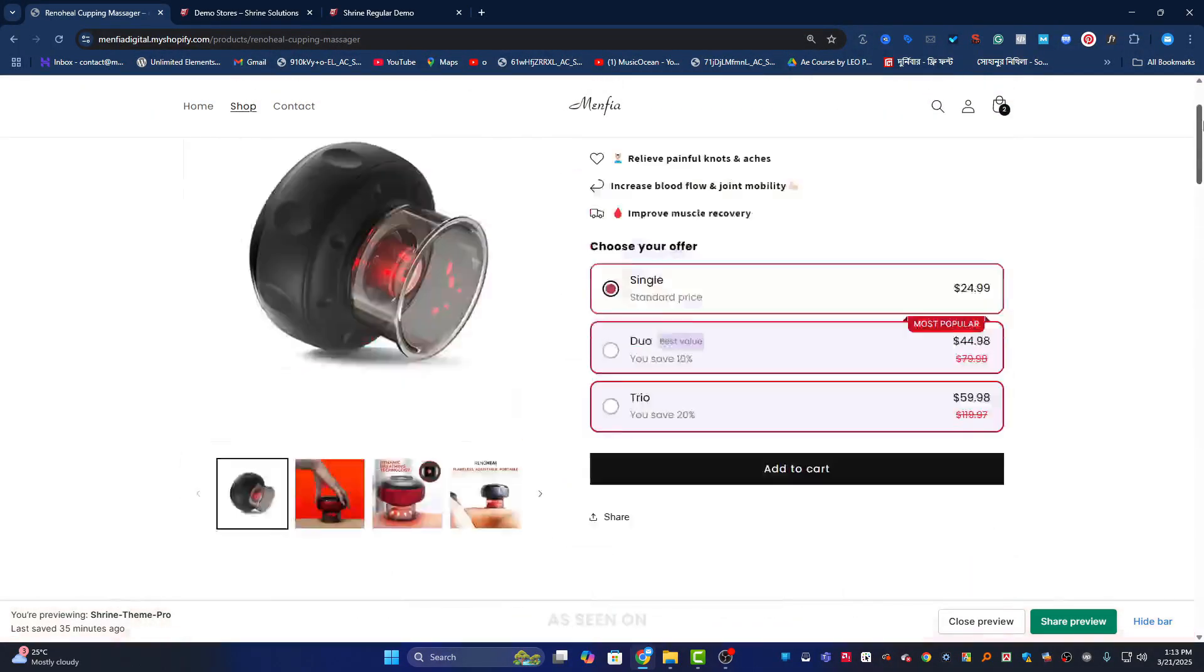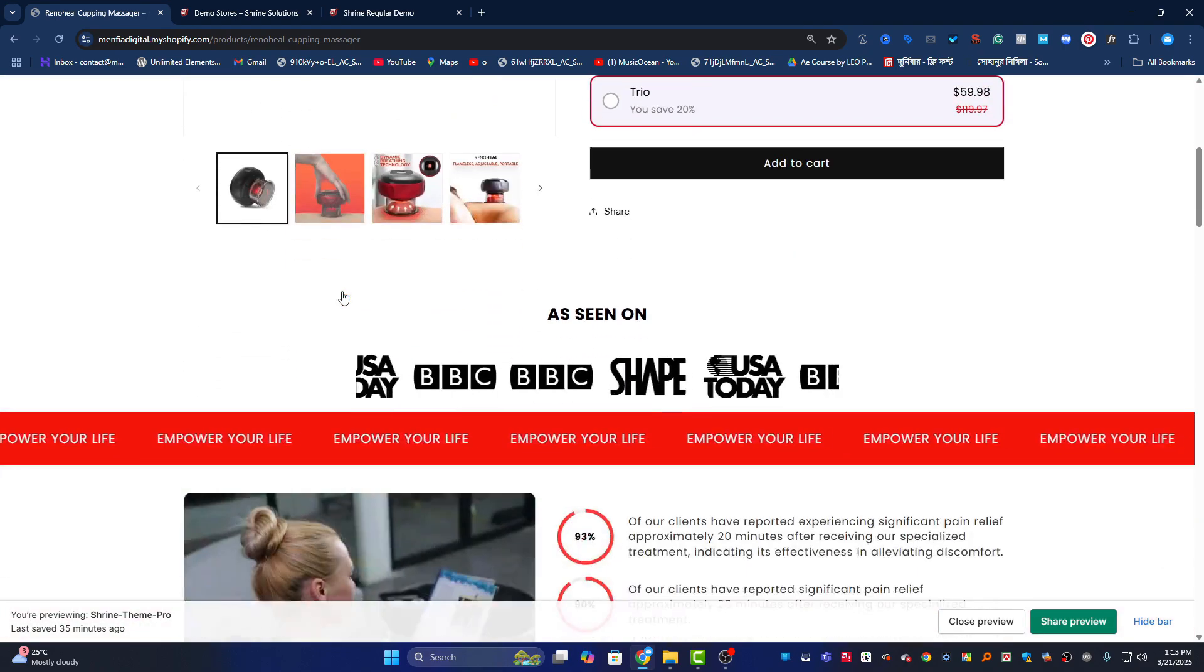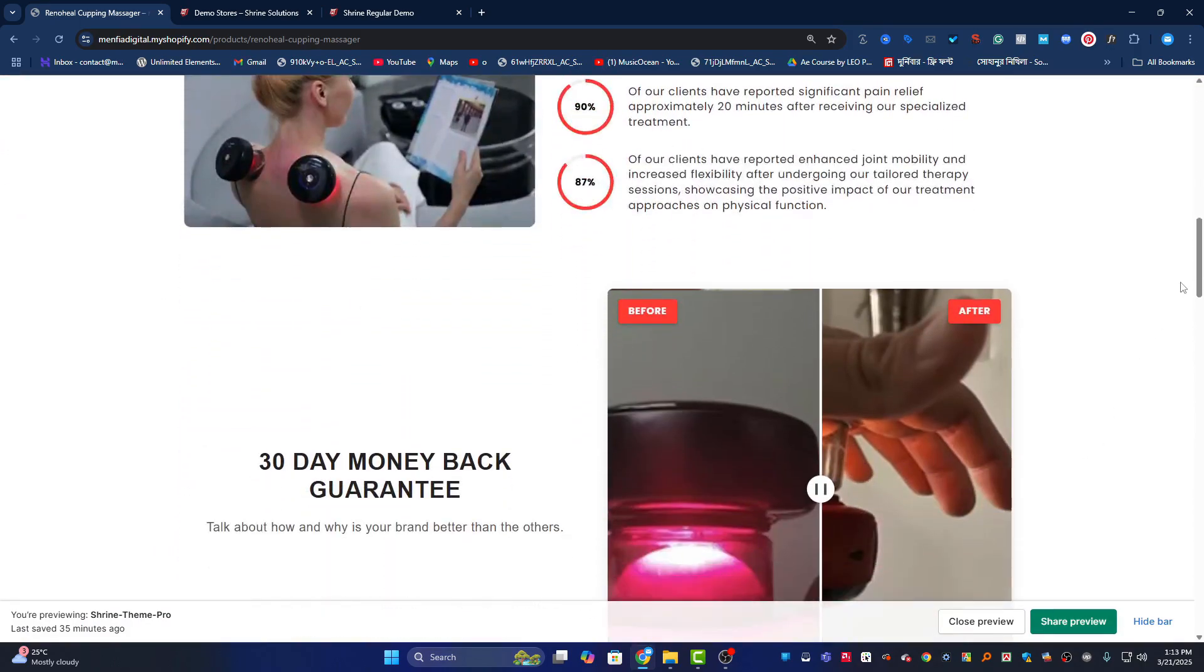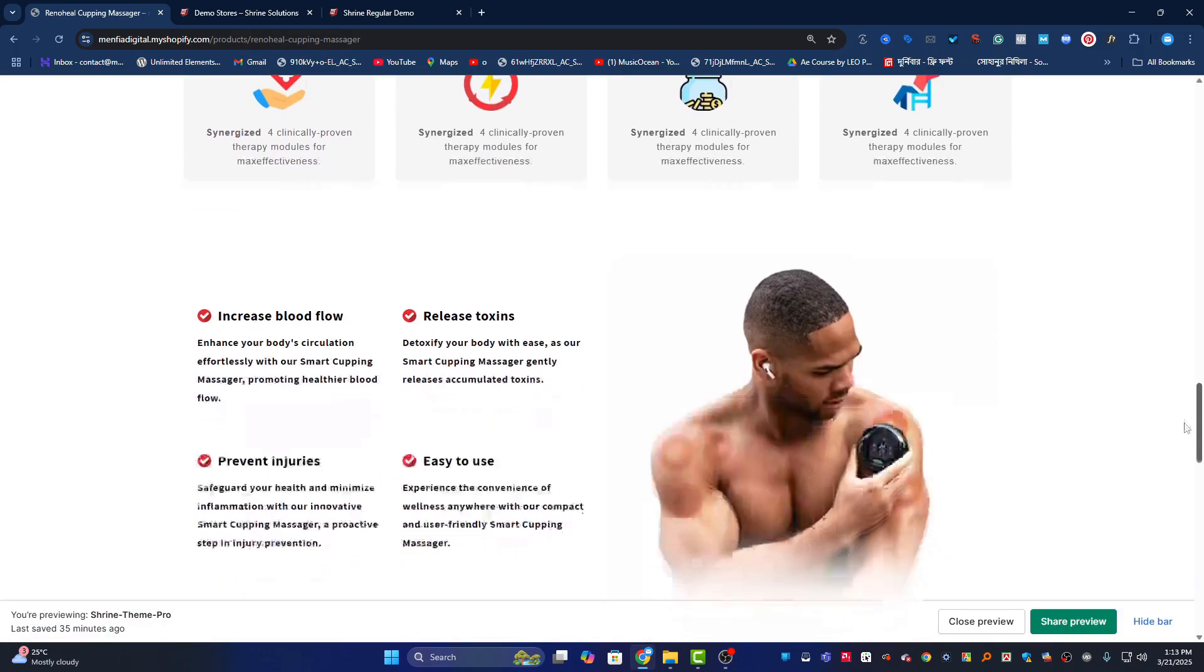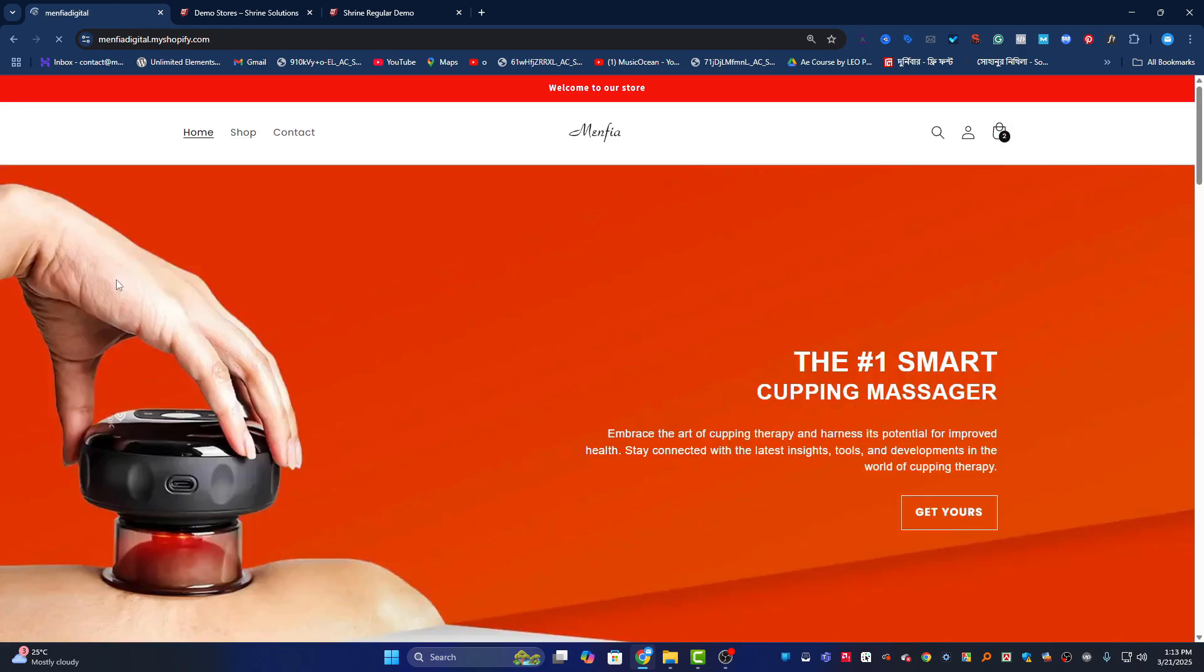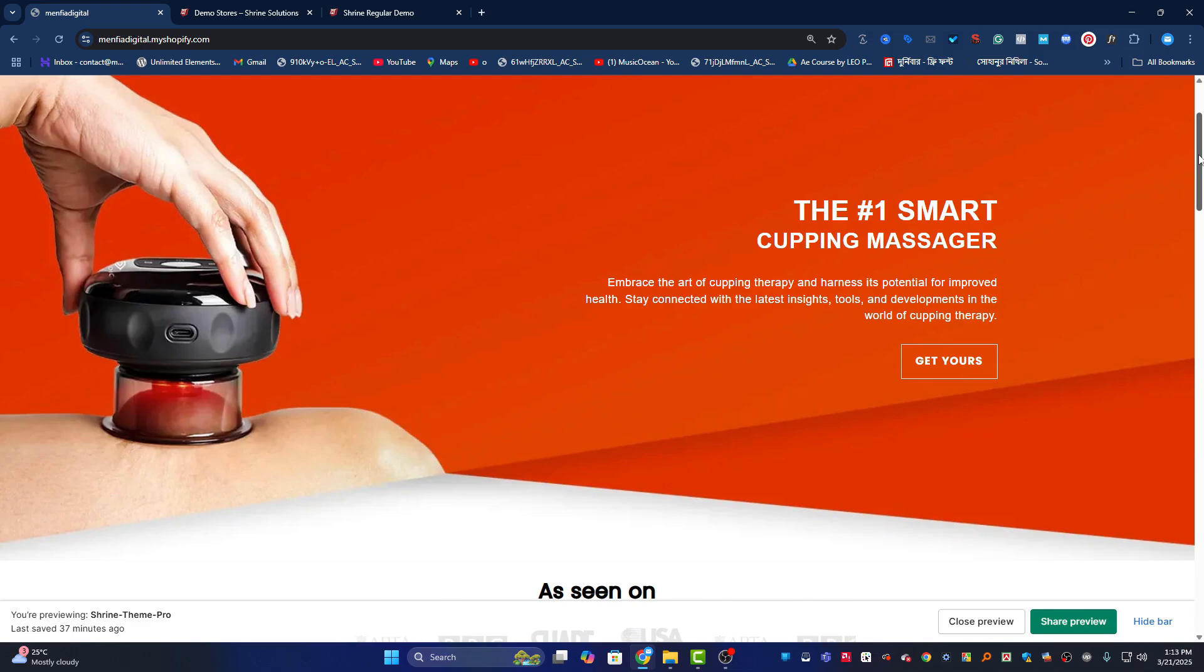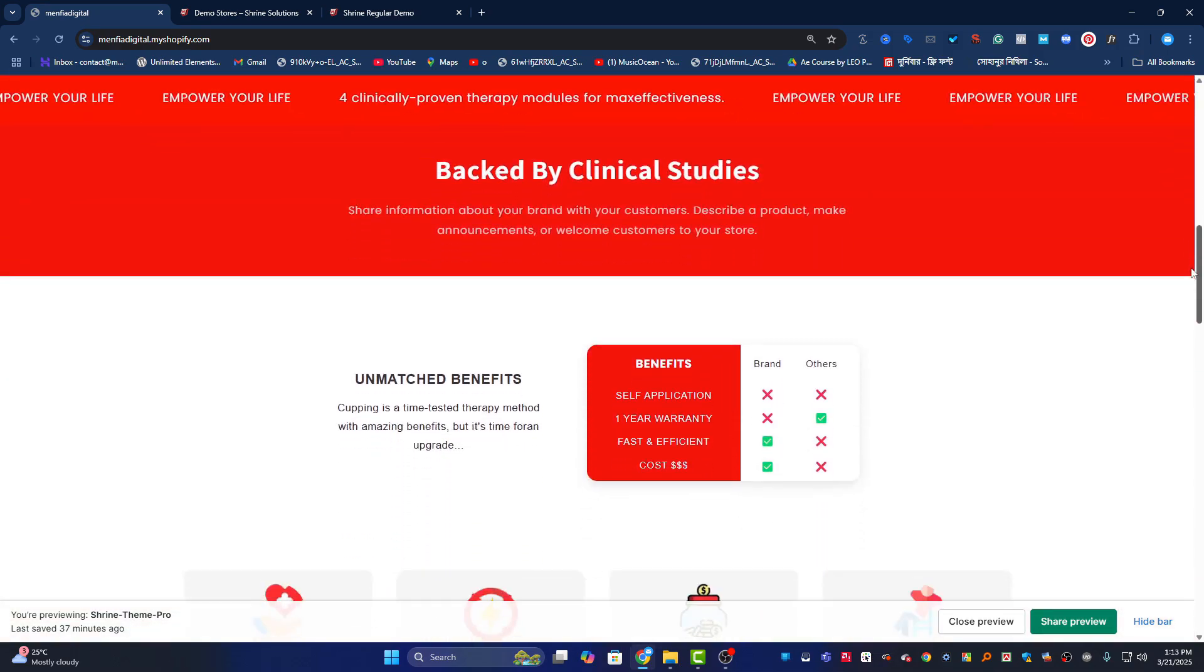So why pay $149 when you can get all the same features and layout for just $70? This limited offer is exclusively for visitors who are looking for Shrine theme design. Get it now at this reduced price - only $70 for all premium features. All features will be available to you immediately after purchase. I will include the link in my description below.